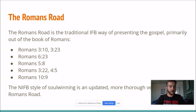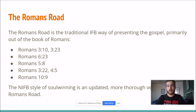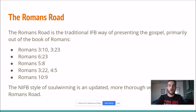One of the things I also want to talk about is the Romans Road, which is the traditional IFB way of presenting the gospel. It's primarily out of the Book of Romans — hence why it's called the Romans Road — because the Book of Romans has a lot of good verses you could use to present the gospel, like Romans 3:10 and Romans 3:23, which are both about the fact that we're all sinners.